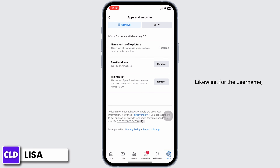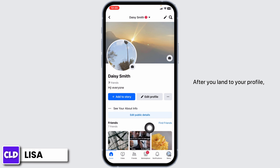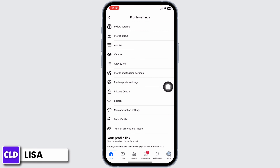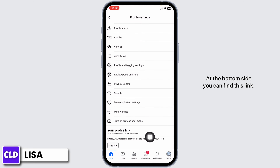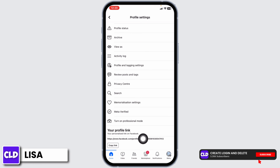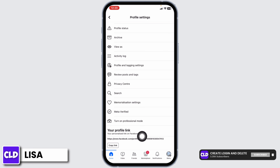Likewise, for the username, head towards your profile page. After you land to your profile, over here, you will find three dots. Click on it. Scroll all the way down. At the bottom side, you can find this link. After facebook.com, you can find your username.